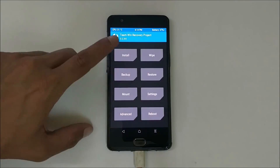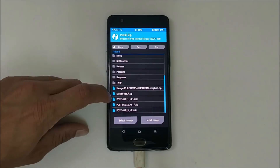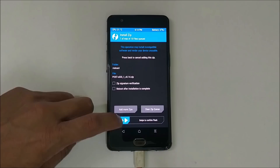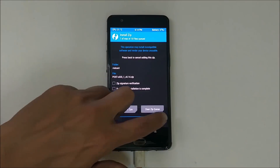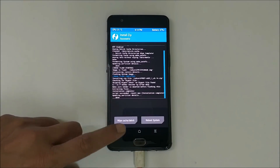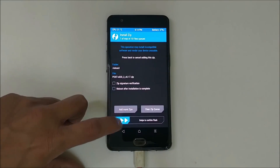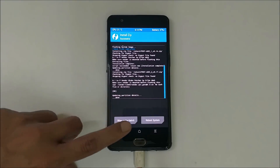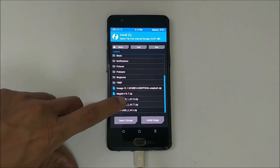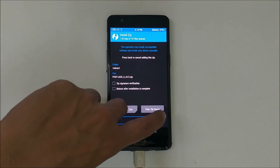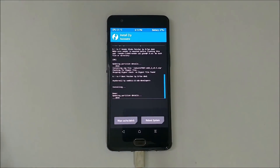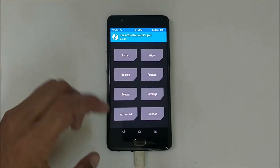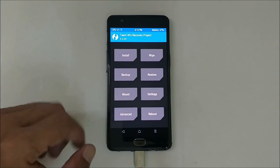Go back to the home screen, go to Install. Now install the post-GSI files in sequence: flash post-GSI 1, then post-GSI 2, then post-GSI 3. That's it — you have now successfully installed the latest Pixel GSI image on your OnePlus 3.